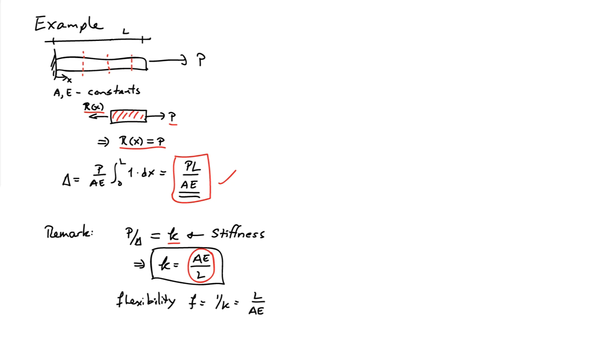There is one related concept which is known as flexibility. That's 1 over the stiffness, so the change in length divided by the force, and that's just L over AE.